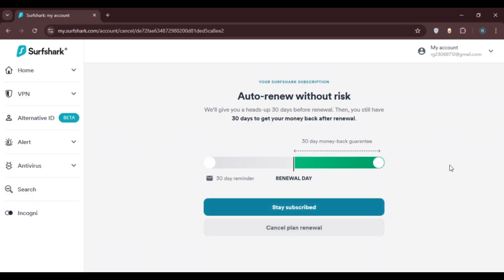You'll be led to this kind of interface with two options: Stay Subscribed and Cancel Plan Renewal. Simply click on Cancel Plan Renewal.